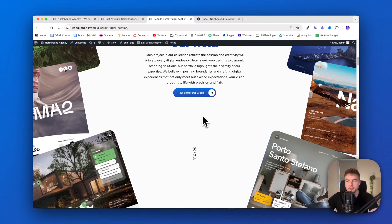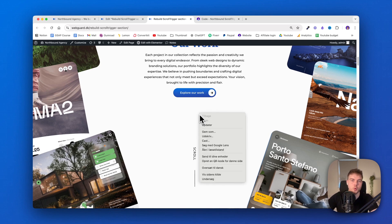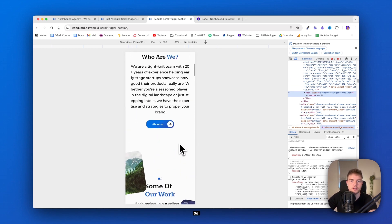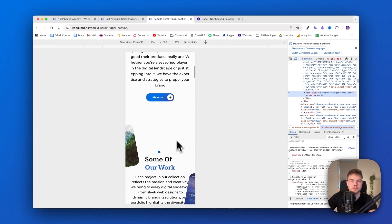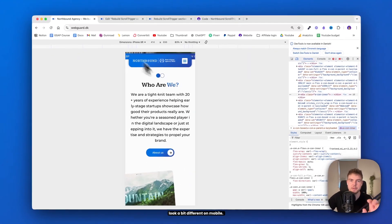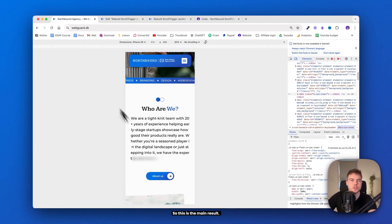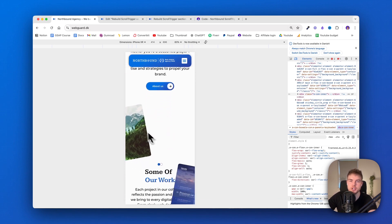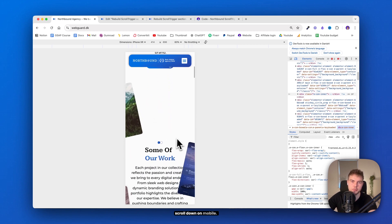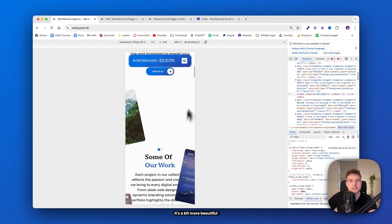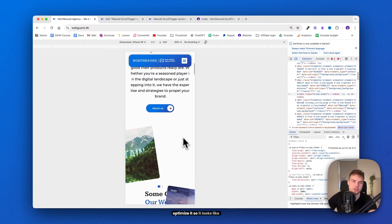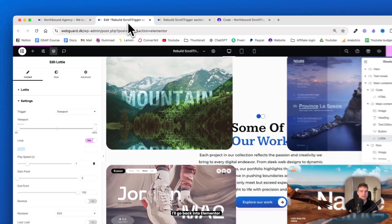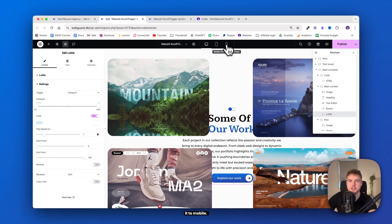So what about the design on mobile and tablet? I'll just quickly go ahead and see how it looks on iPhone right now. So I'll just maybe show you the end result because this does look a bit different on mobile. So this is the main result. And as you can see, we have the images just here and here. And they move out to the side when I scroll down on mobile. It's a bit more beautiful on an actual mobile because right now I'm just in a browser. But let's optimize it so it looks like this.